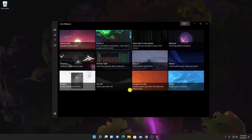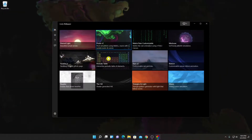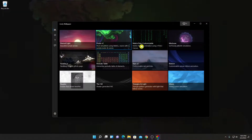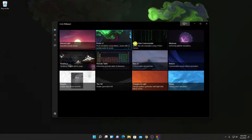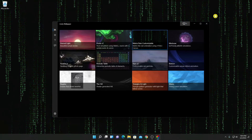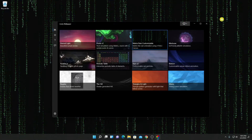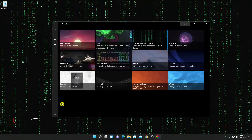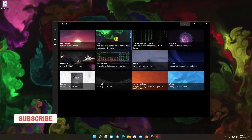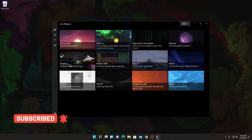Similarly, you can apply other live wallpapers. For example, I want to enable Matrix Rain. Here you can see that the Matrix Rain wallpaper has been applied on our Windows 11. You can also customize your live wallpaper.